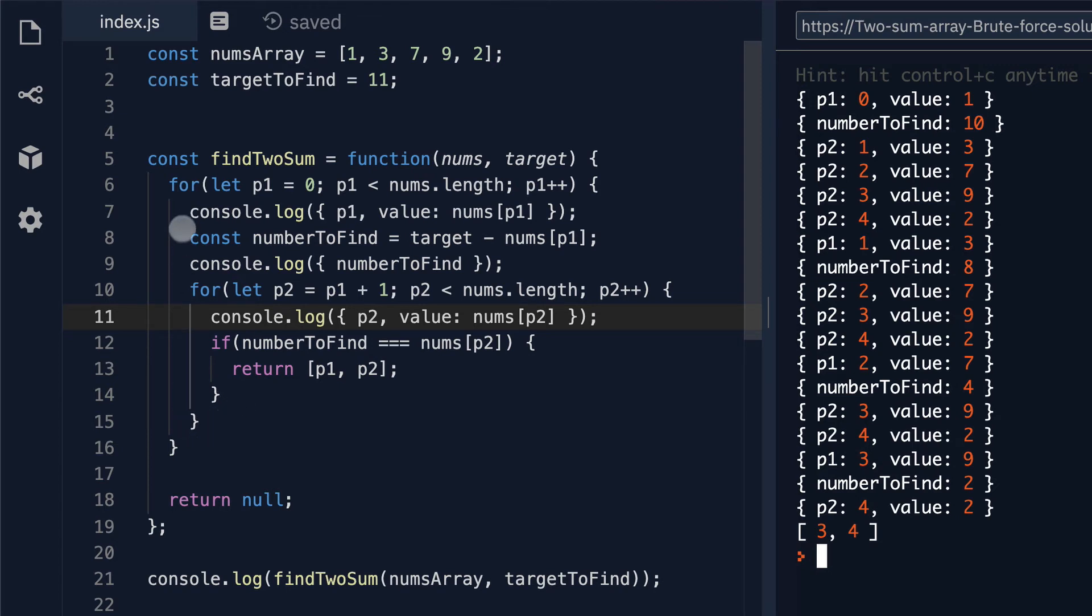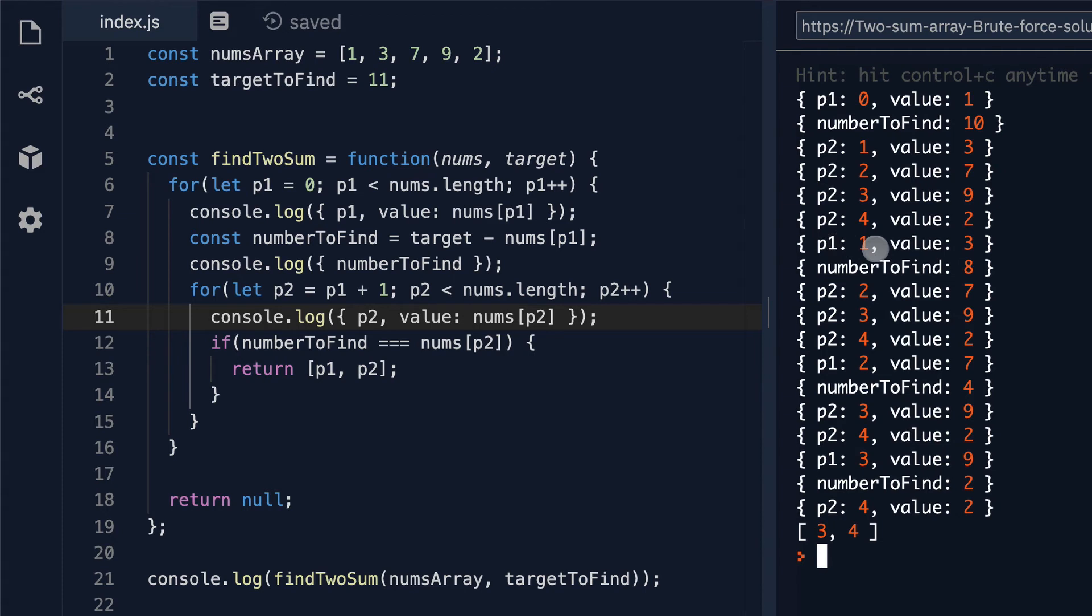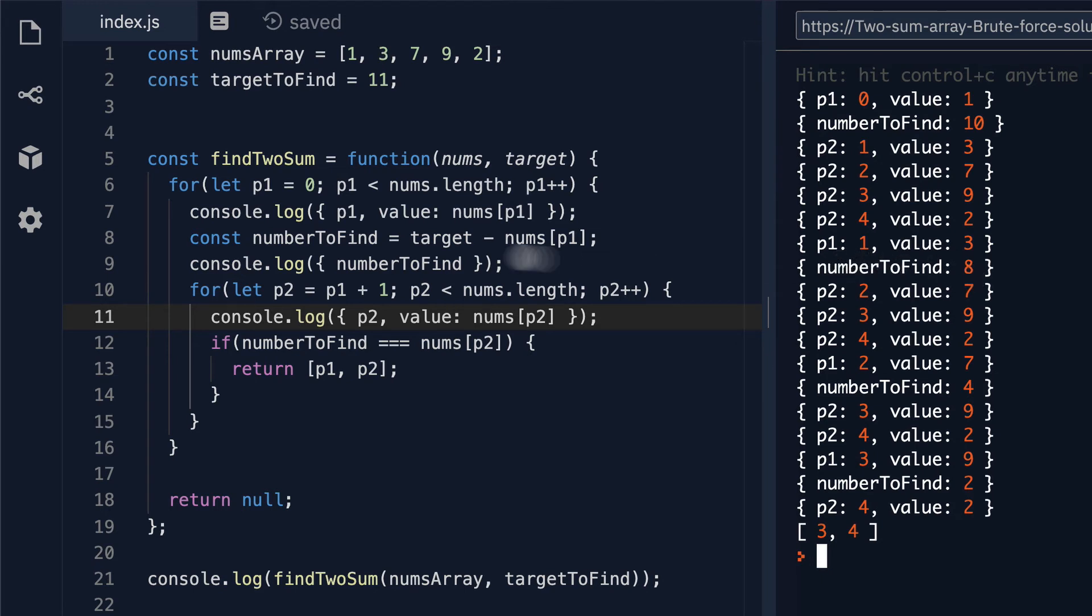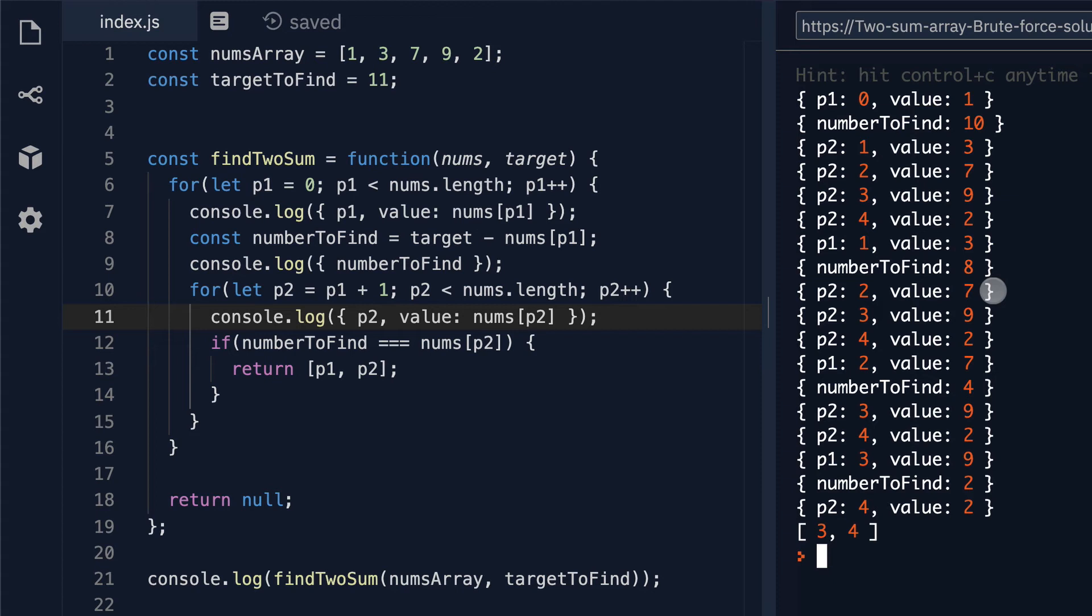There's no more code inside of this for loop so we step back up into our for loop and this for loop increments p1 to 1. The value here is 3 since that is the second value in our array. We calculate a new number to find which is now 11 minus 3 so that gives us 8. Then we step into our for loop again. This time p2 is equal to 2 because it's p1 plus 1. That's a value of 7 since that is the third element in the array and we compare. Is 8 equal to 7? It's not.